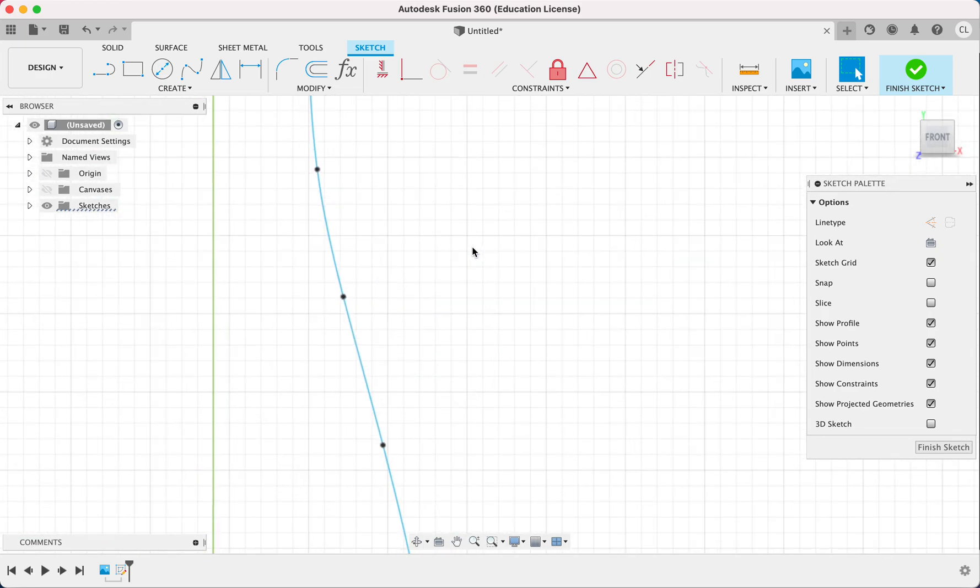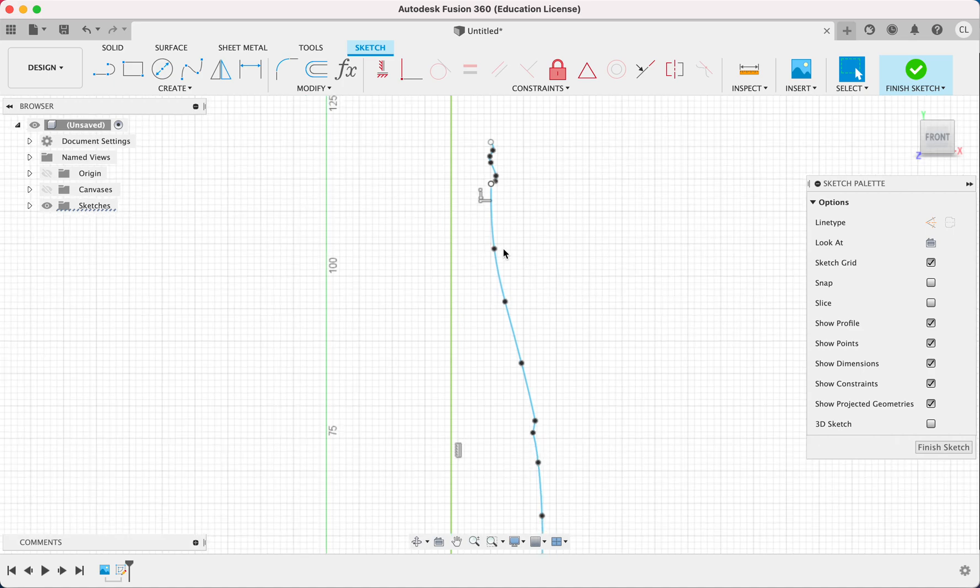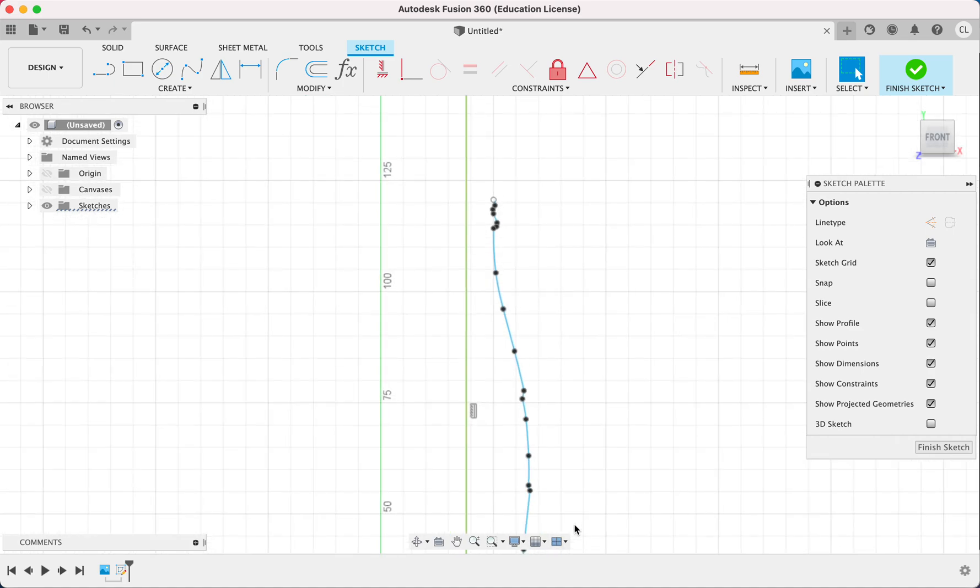That's because we're going to actually offset all of these right here and make the thickness of the bottle. So the bottle isn't solid, right? It's got like a, the glass is like a certain thickness and inside the bottle is hollow.